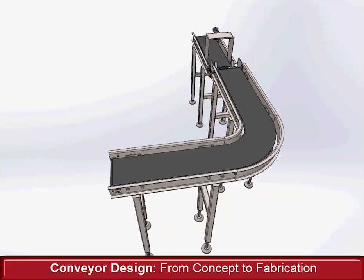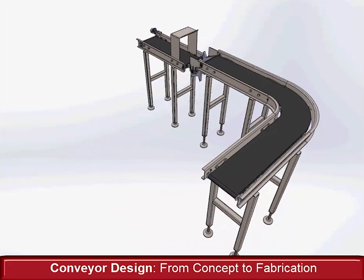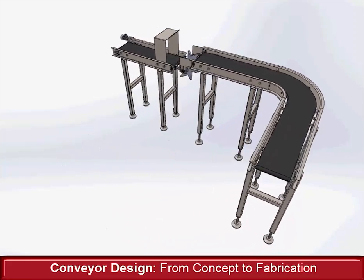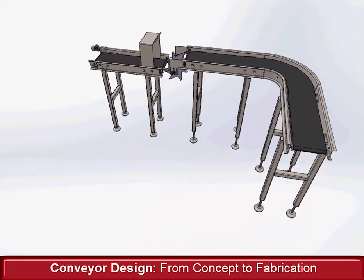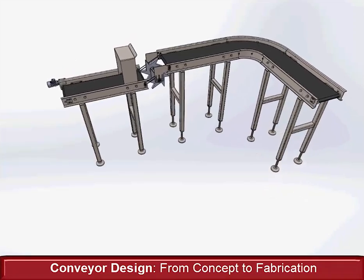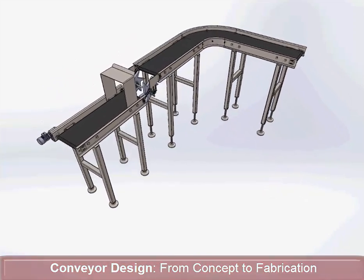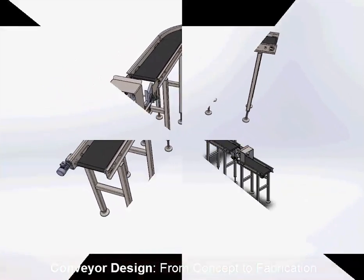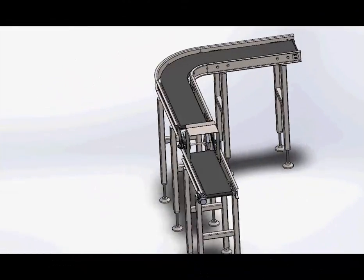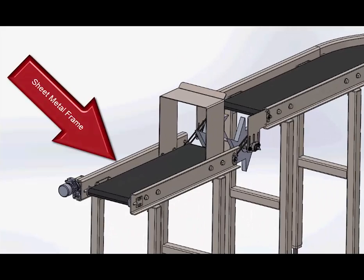The courses never teach you how to build real machines or products that can be used in the real world. At best, they teach you how to make pretty models with a few complex shapes that mimic something basic yet uncommon.